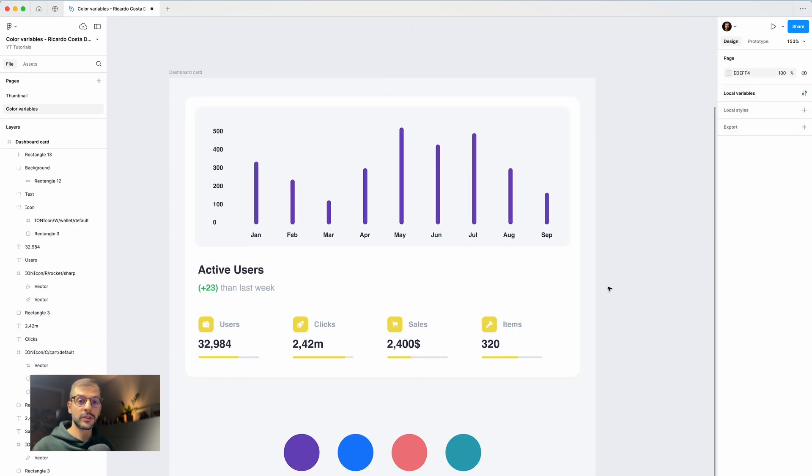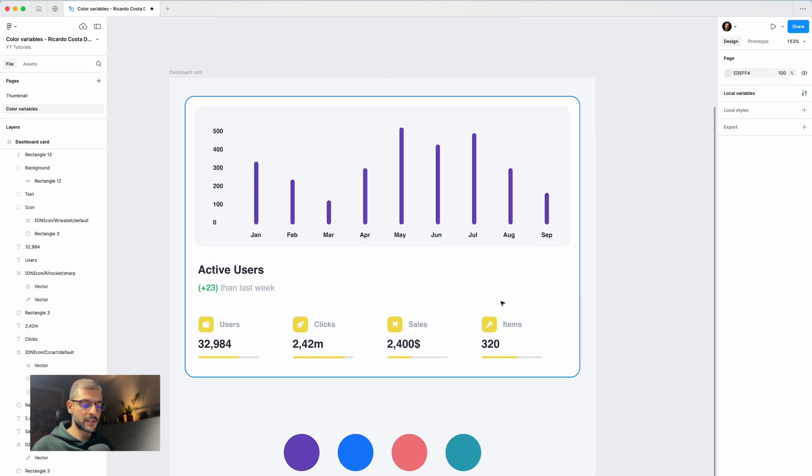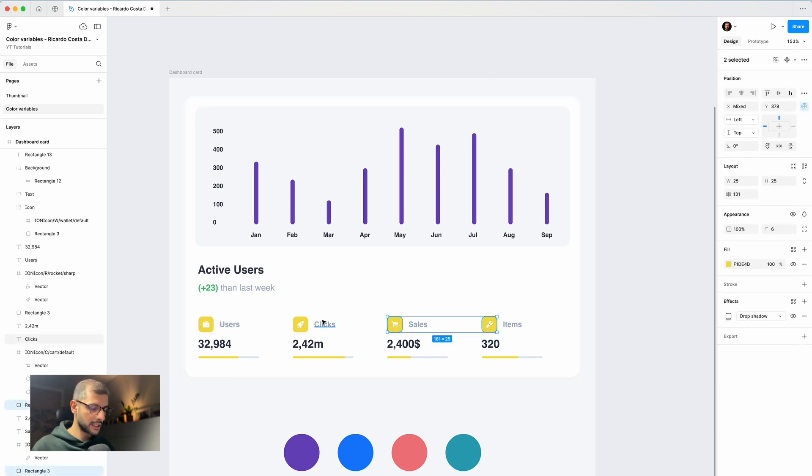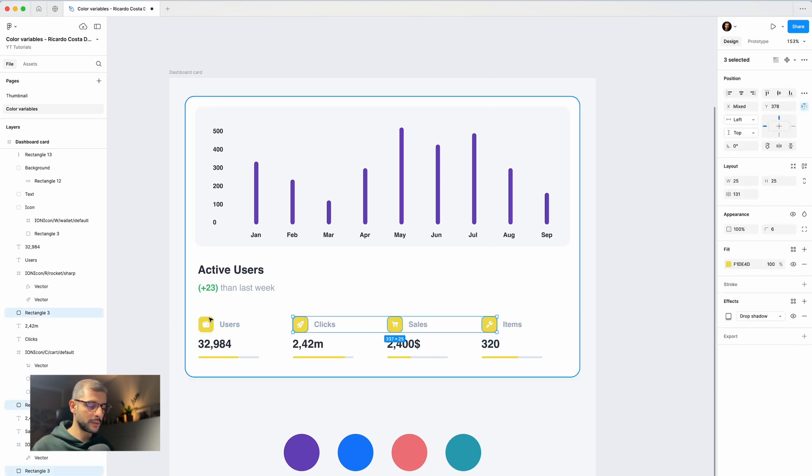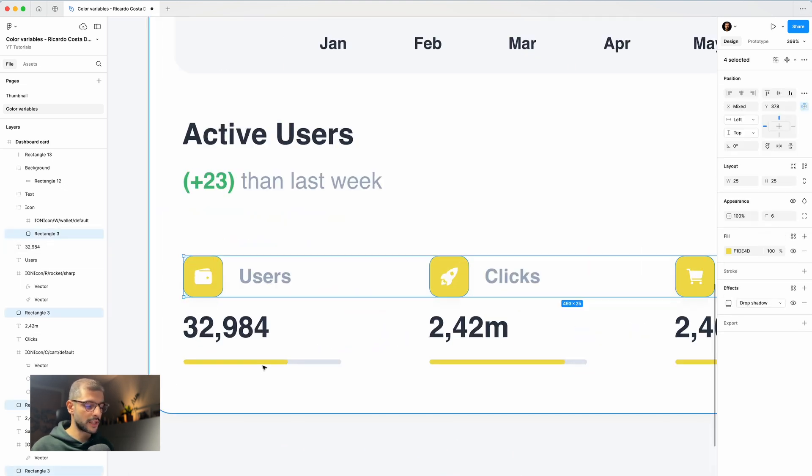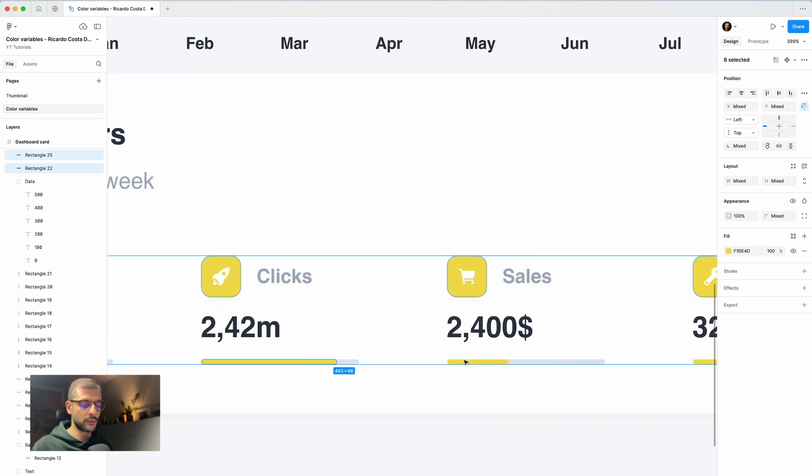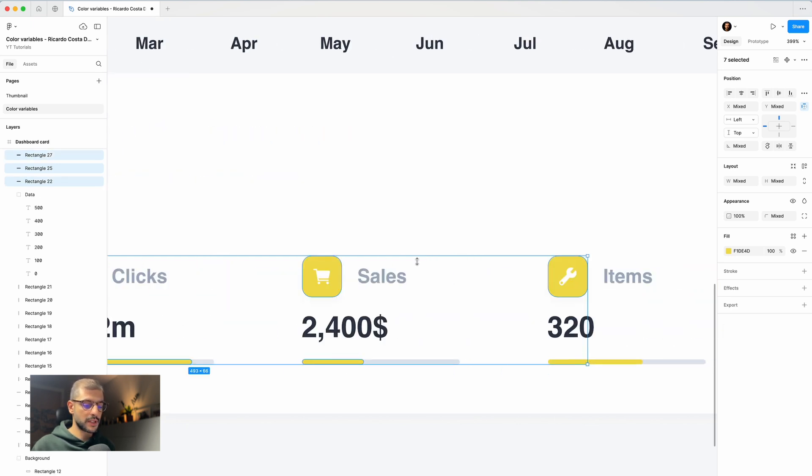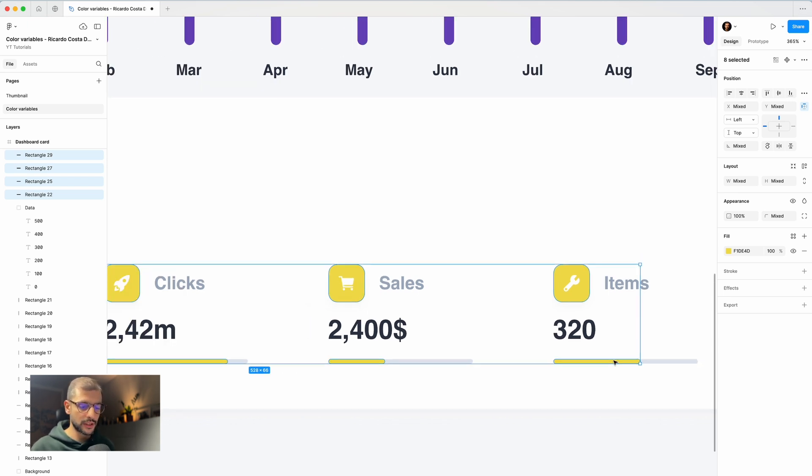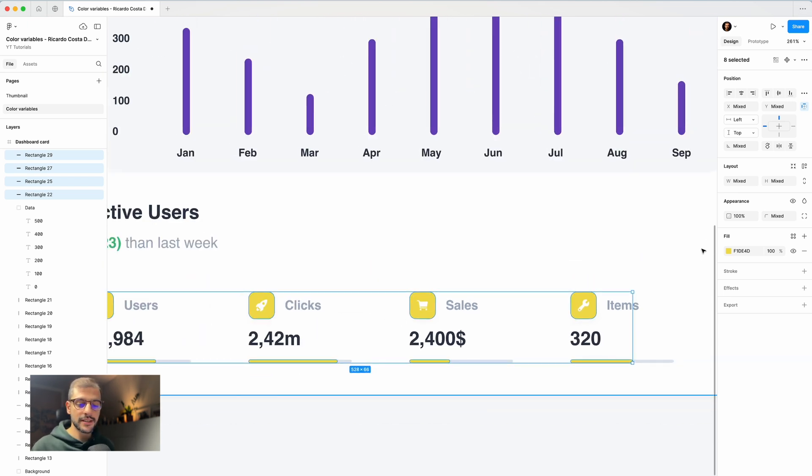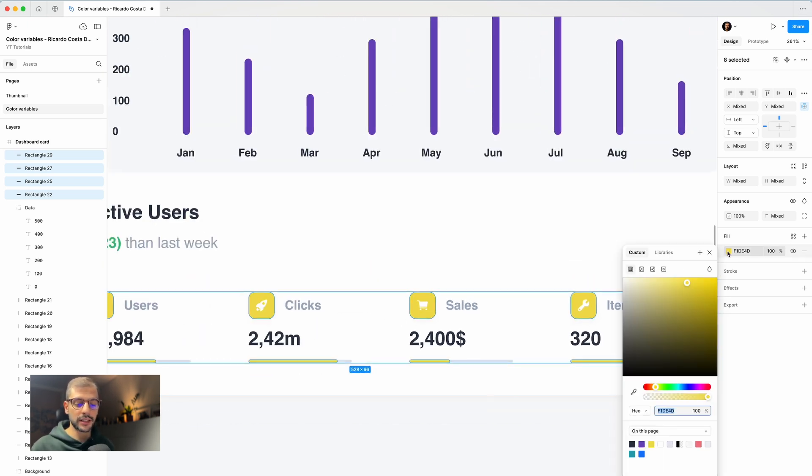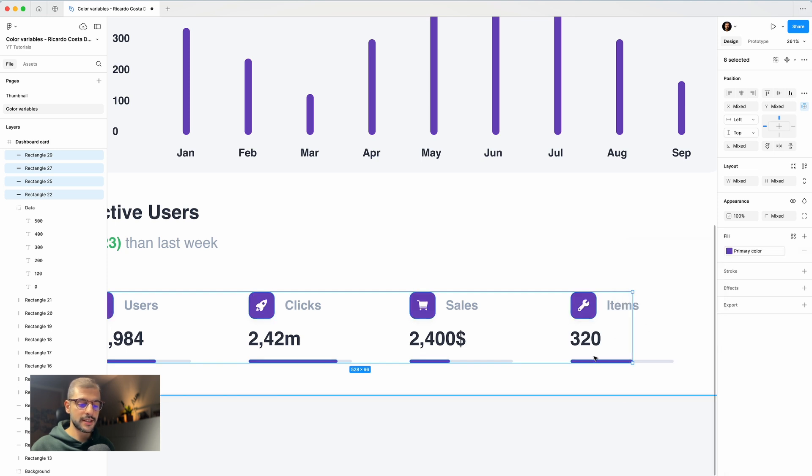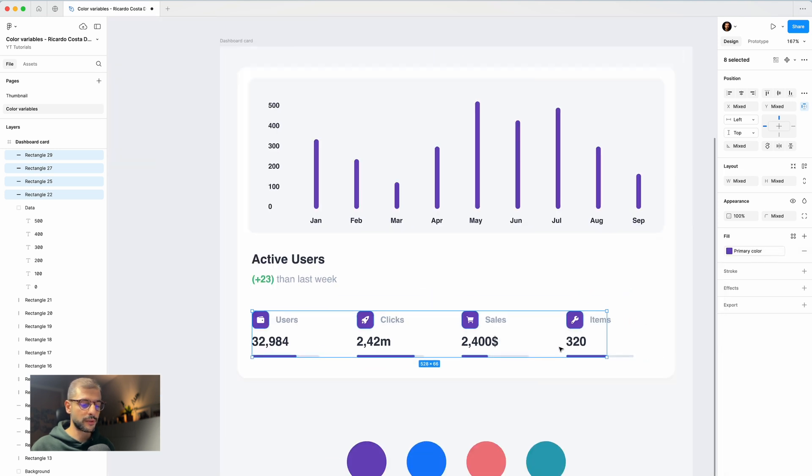Now let's do the same for the other components that are still on yellow. I will select this, using Command plus Shift so I'm selecting only the layer I want, because these could be groups. If I click Command, it goes directly to the layer. Here on fill, I click the color, go to library, and set to primary color.